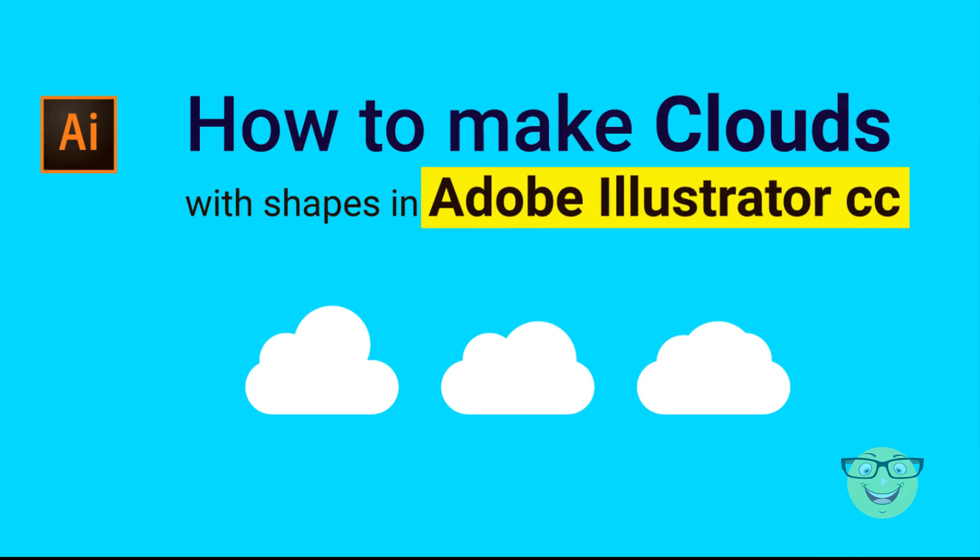Hi everyone. Today I am going to show you how to make clouds in Adobe Illustrator CC. Let's start.